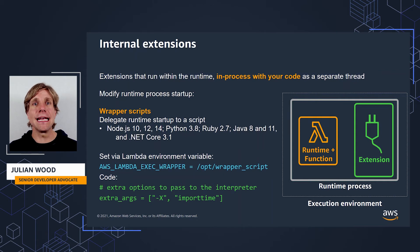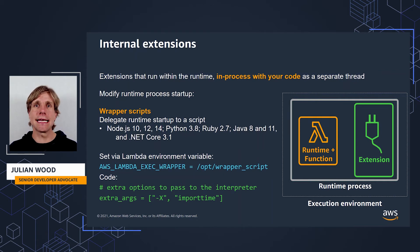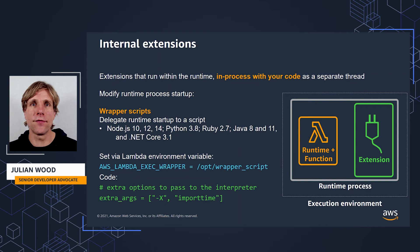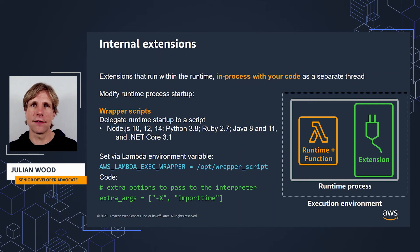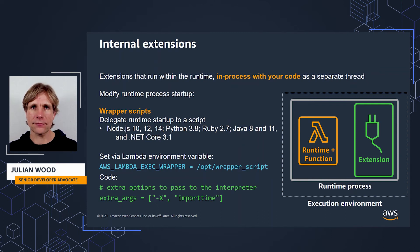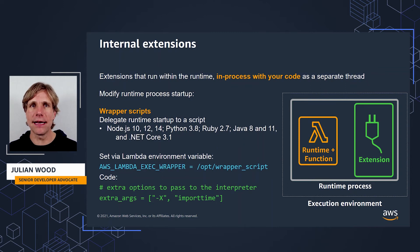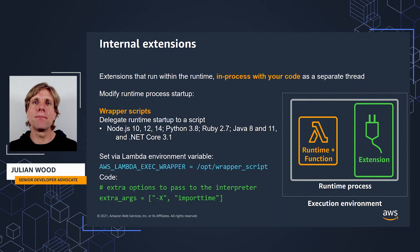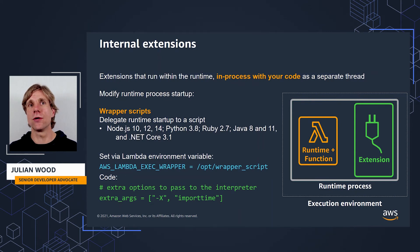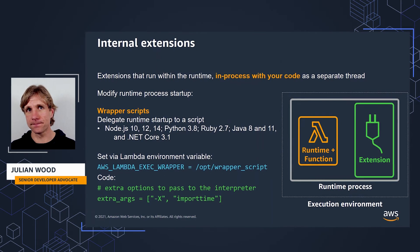For example, the script can inject and alter the arguments, can set different environment variables, or capture diagnostic information or any errors. You specify the script by setting the value of the AWS Lambda exec wrapper environment variable to the file system path of an executable binary or script.